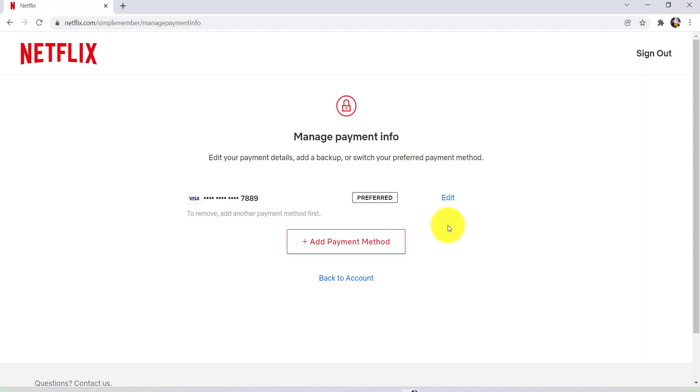So, this is how you can delete your card info from your Netflix account. I hope this video was helpful for you. If it was, then please make sure to like, leave a comment, share, and subscribe to our YouTube channel, HealthTech. We'll be back with more such videos. Until then, have a great time. Bye-bye!